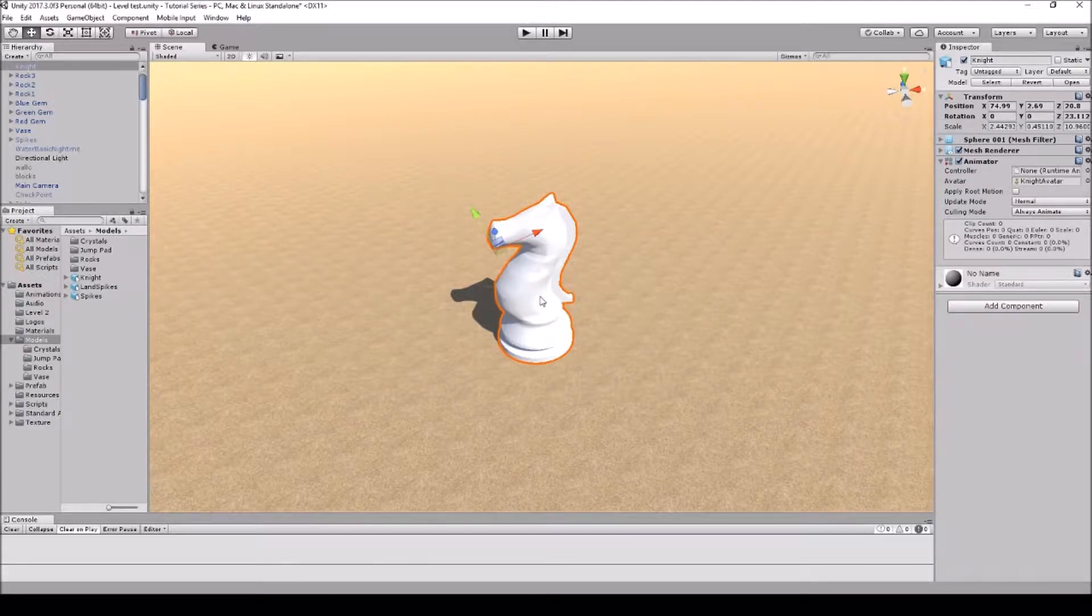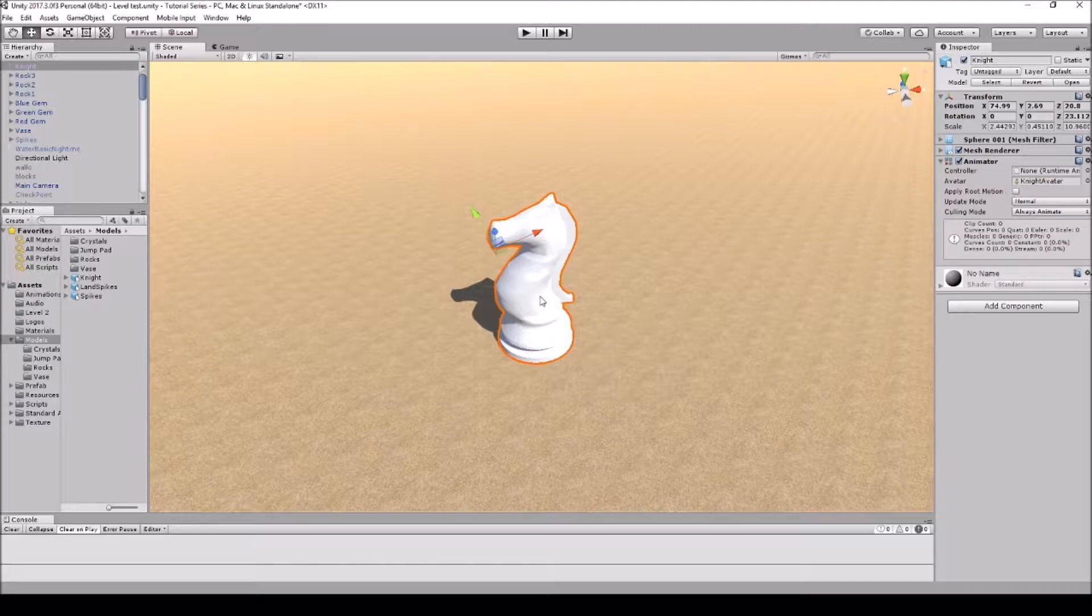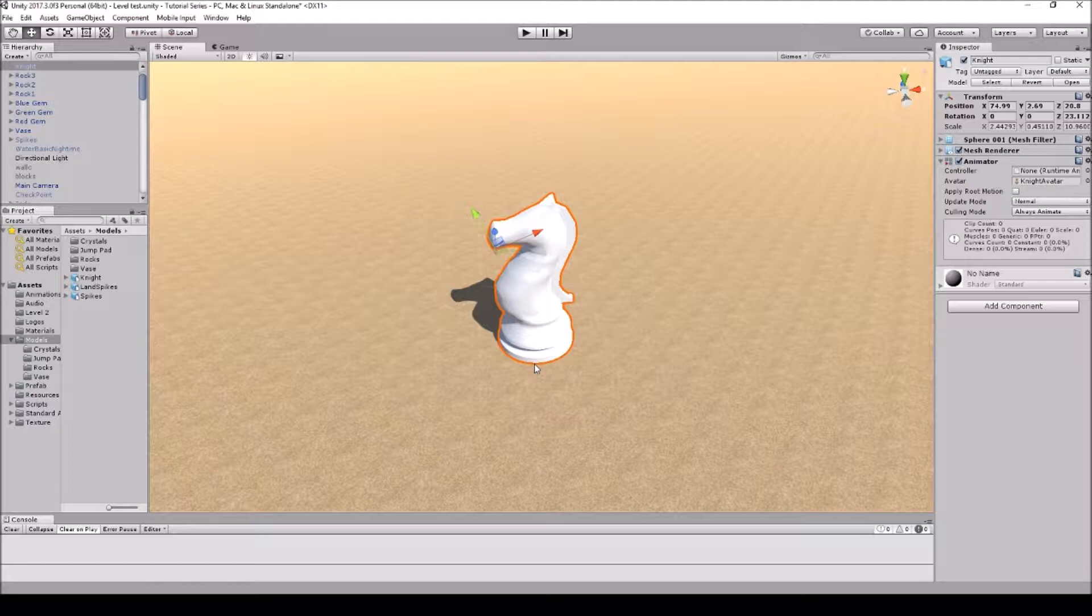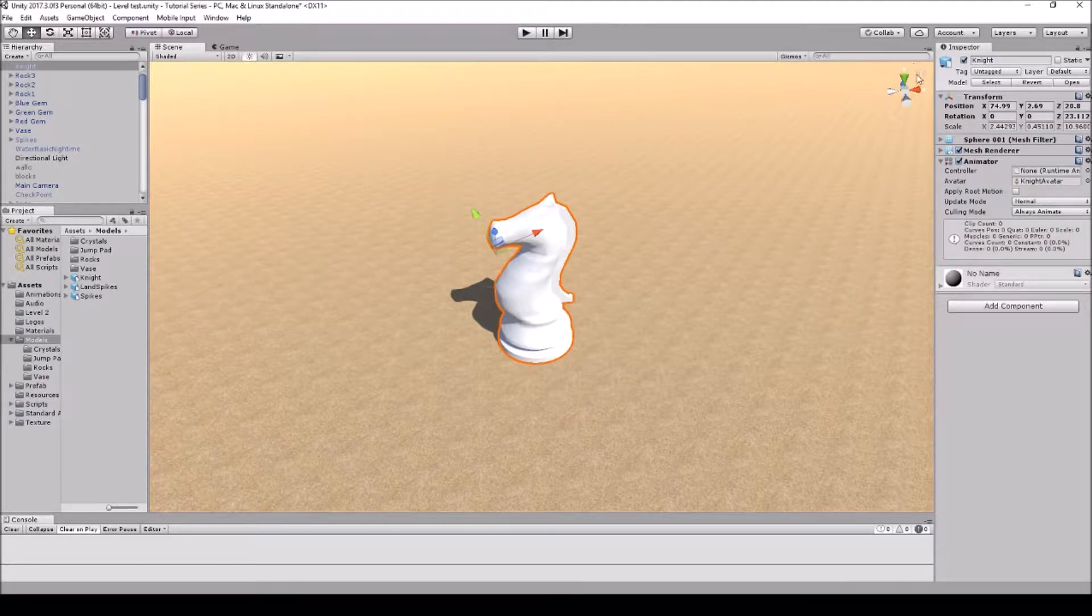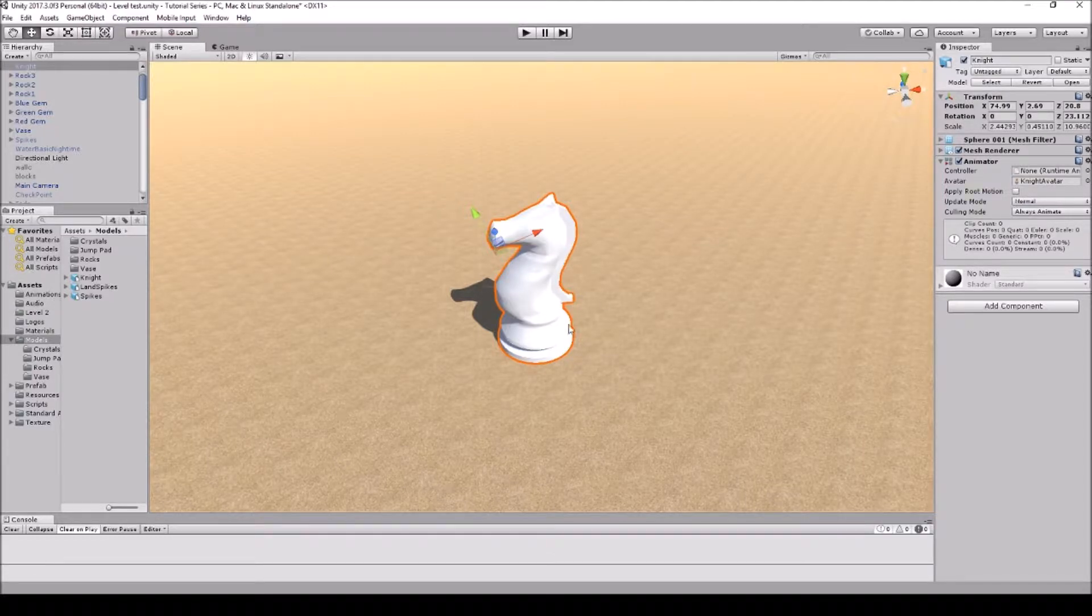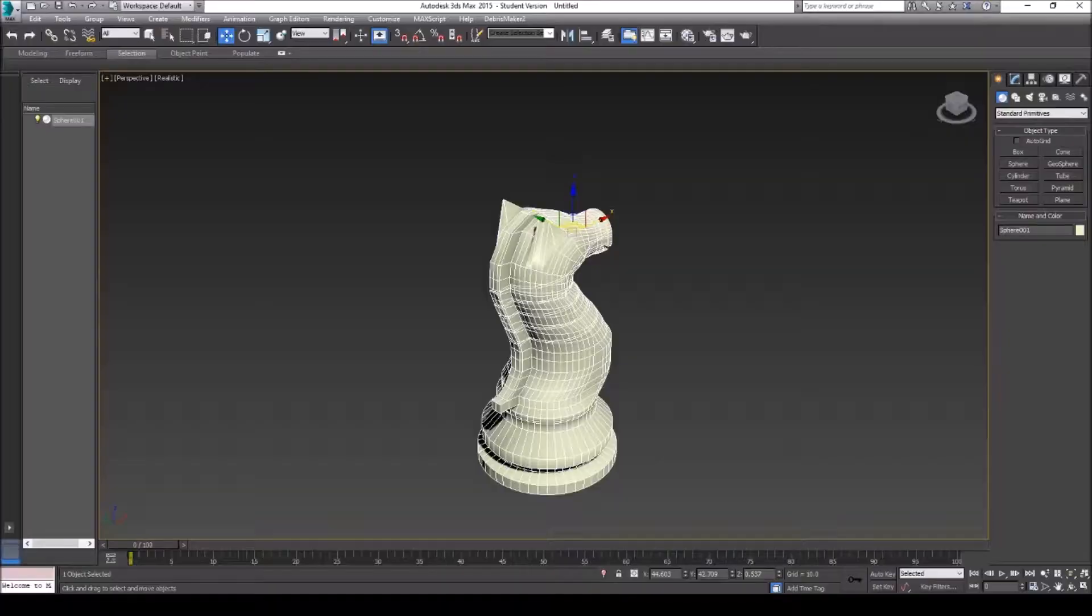So let's get into 3D Studio Max and I'll go over how to export it and how to switch the pivot points. But first I want to actually go over, Unity actually uses the y-axis as the up where 3D Studio Max will actually use the z-axis.